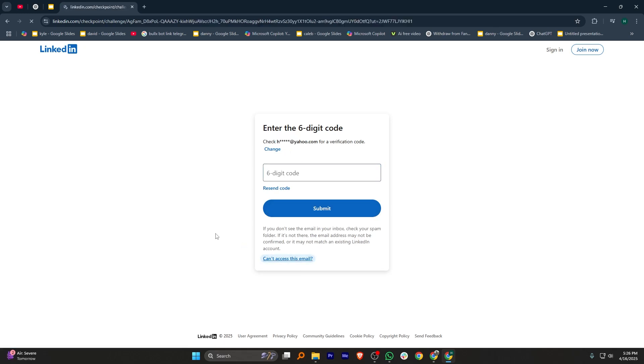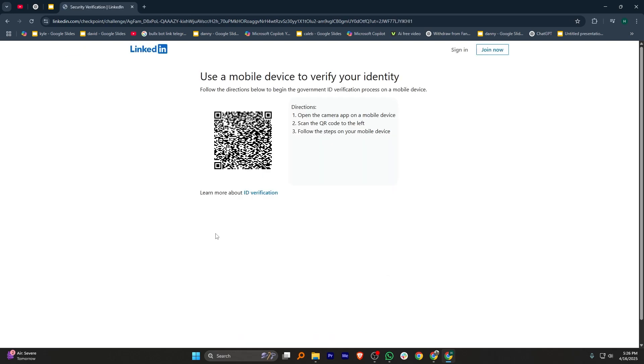Another way is to select the Can't Access This Email option. Next, it'll provide you with a QR code that you can scan from your mobile phone.